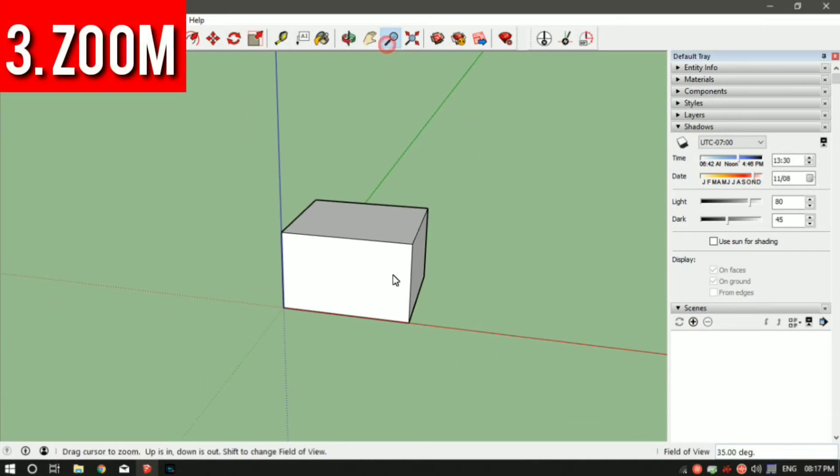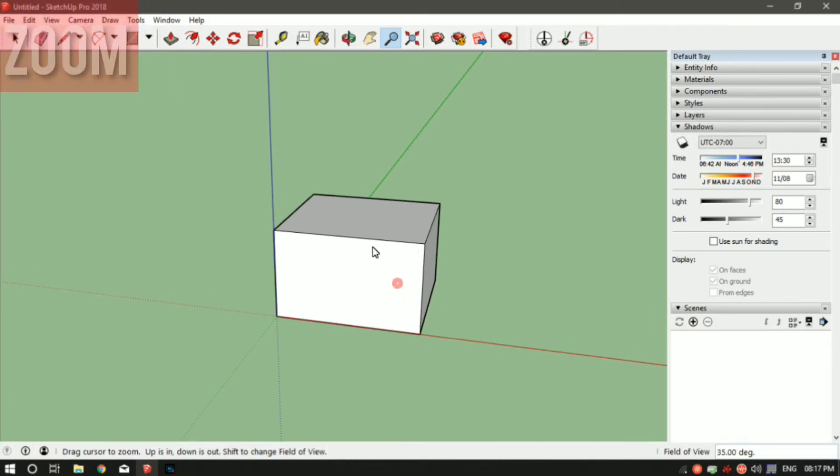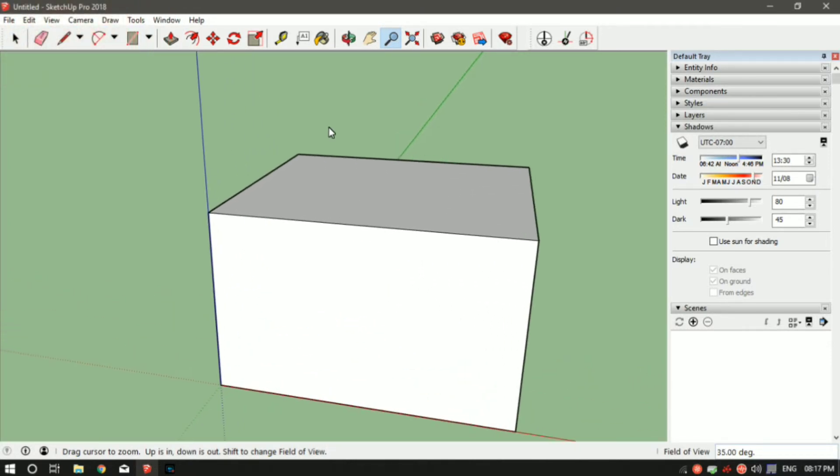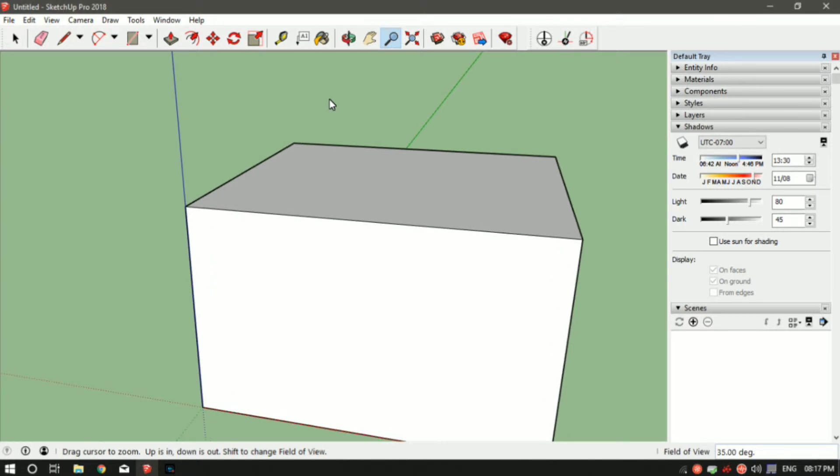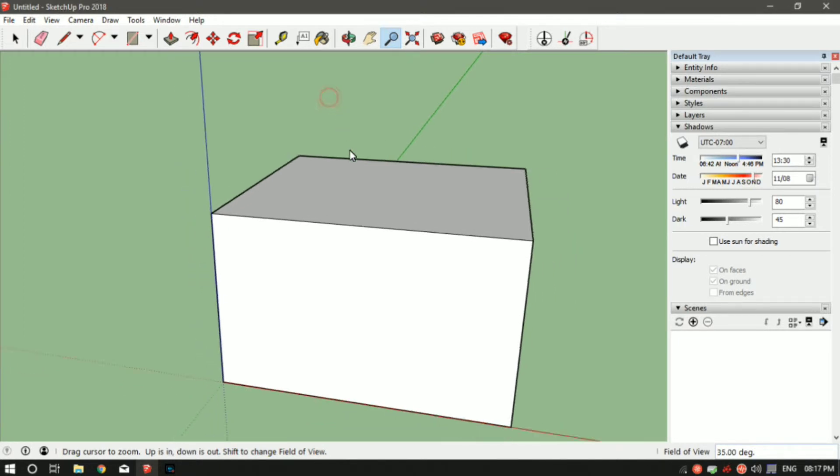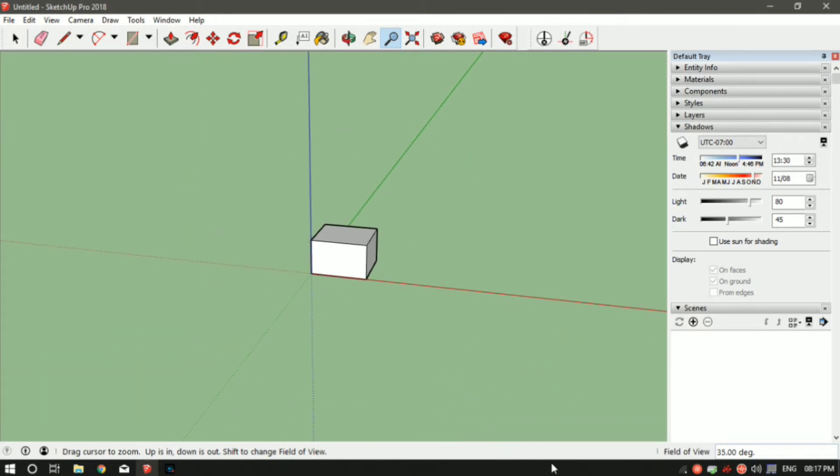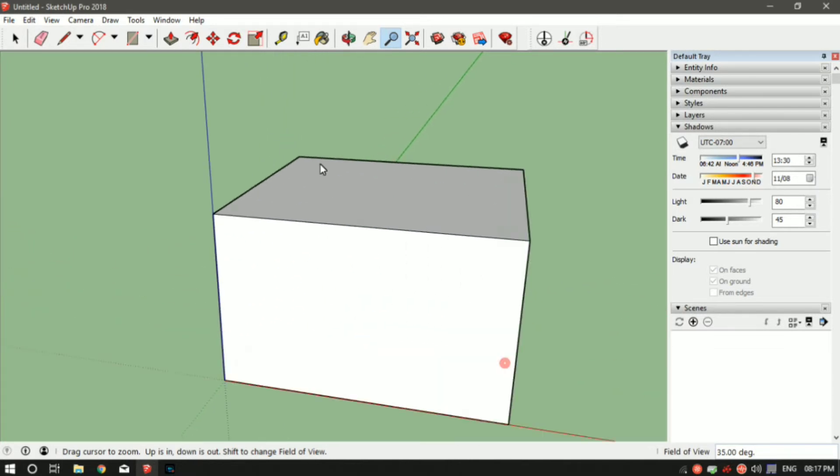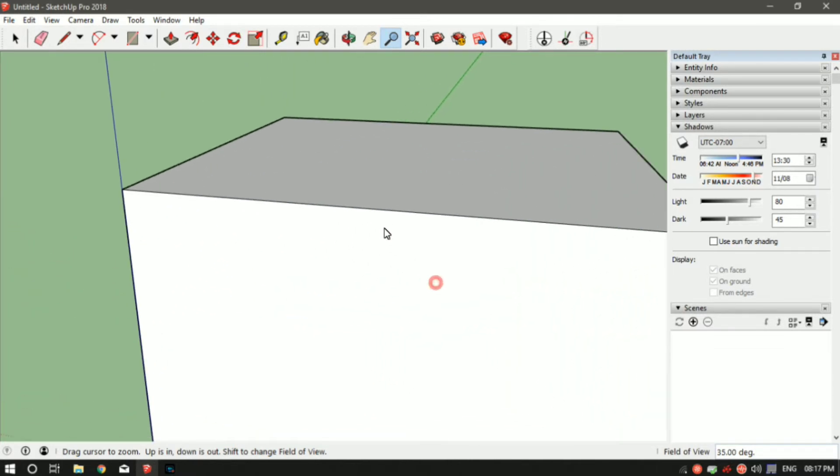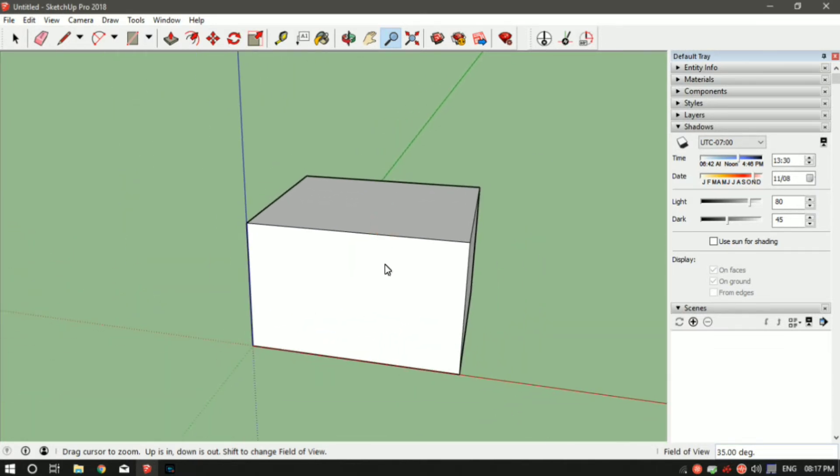You can use the magnifying tool, which is right next to the pan tool. Just left click on it and left click in your mouse and take your mouse in the up direction to zoom in. Left click and bring your mouse down to zoom out.